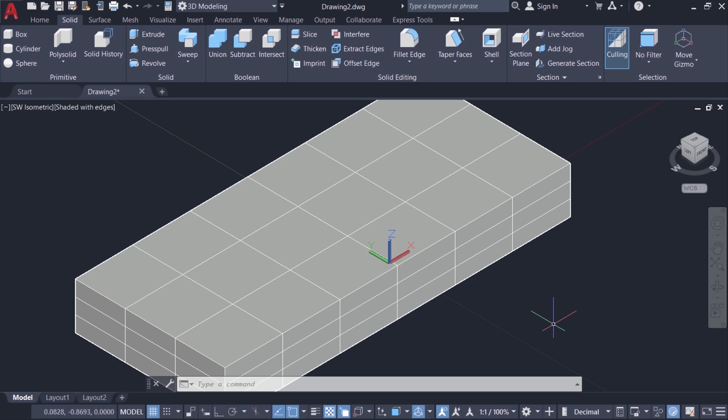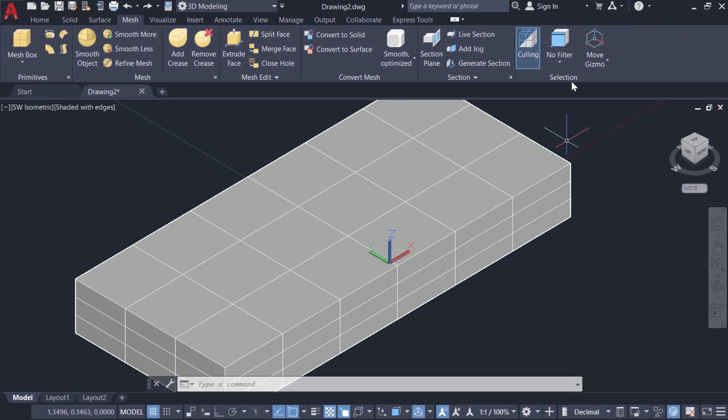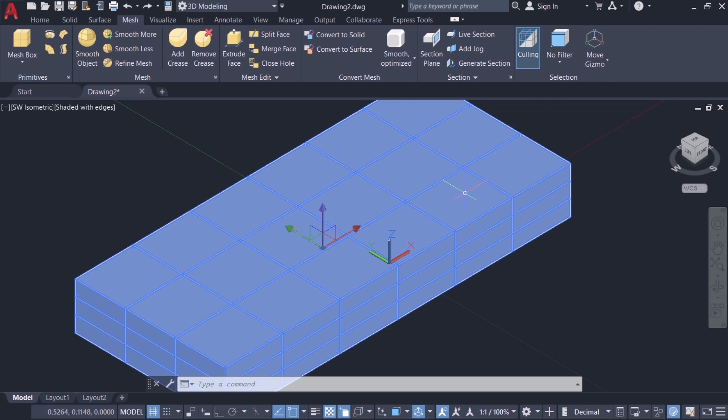You can go to these sub object levels and perform selection. Now we'll activate the mesh tab. In the selection panel by default no filter is selected. That means if you make a click on the mesh the entire mesh will get selected.